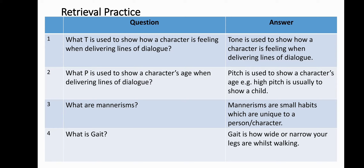Mannerisms are small habits which are unique to a person or character. Gait is how wide or narrow your legs are whilst walking. Once you've completed the question sheet, please stick this into your books. Your teacher will pause the video here.